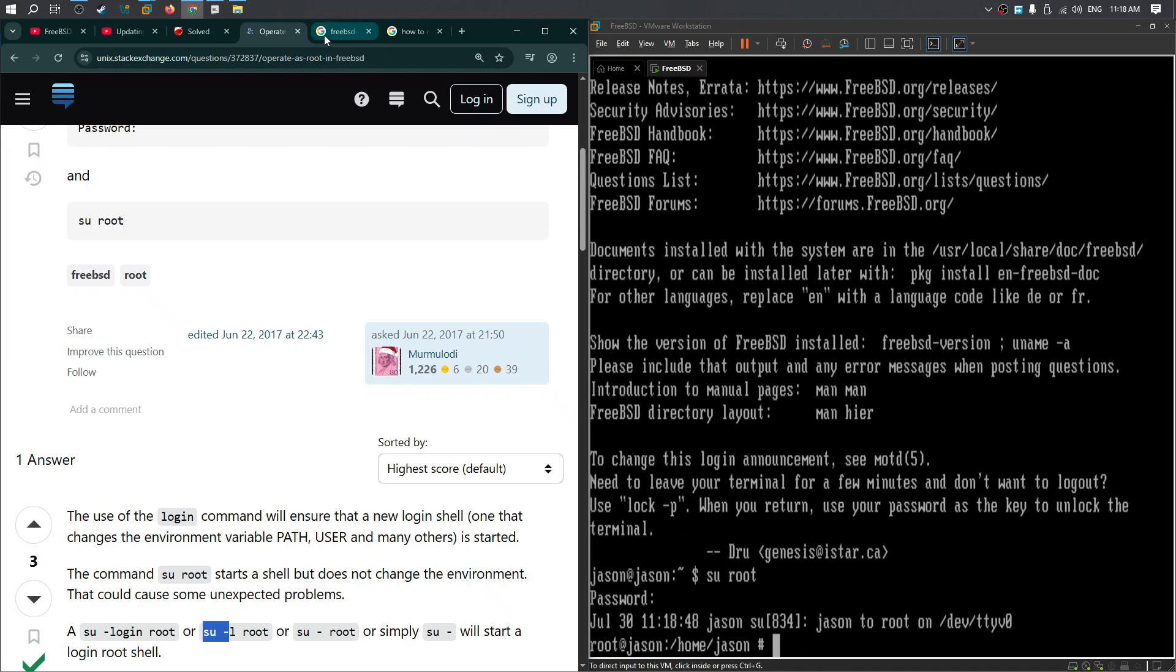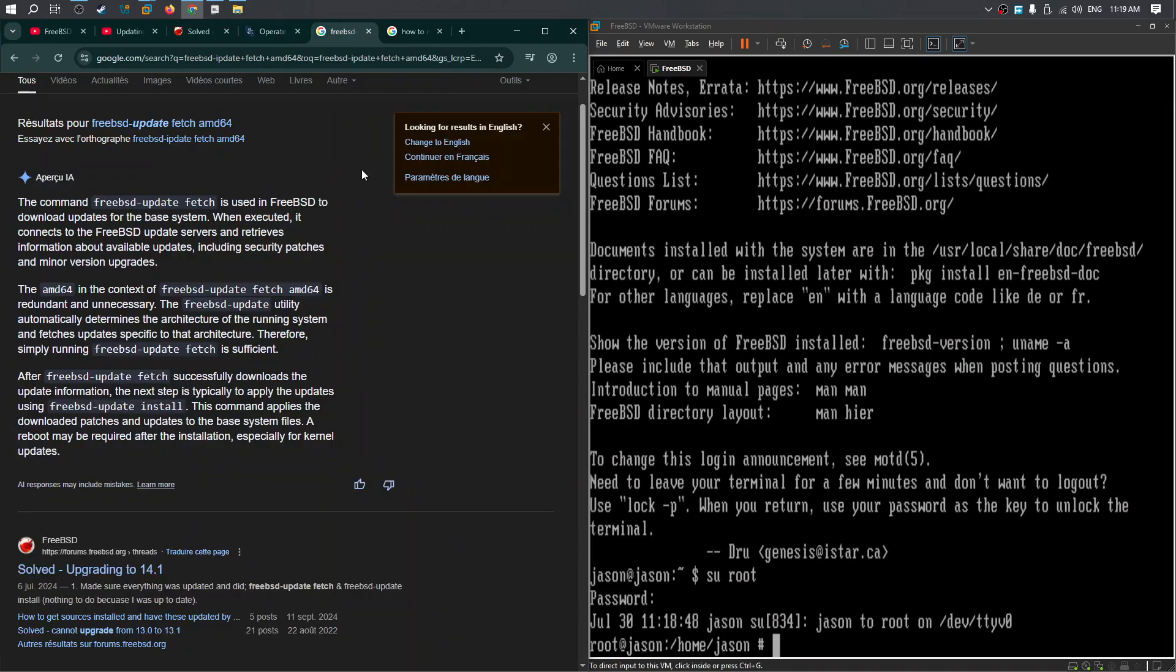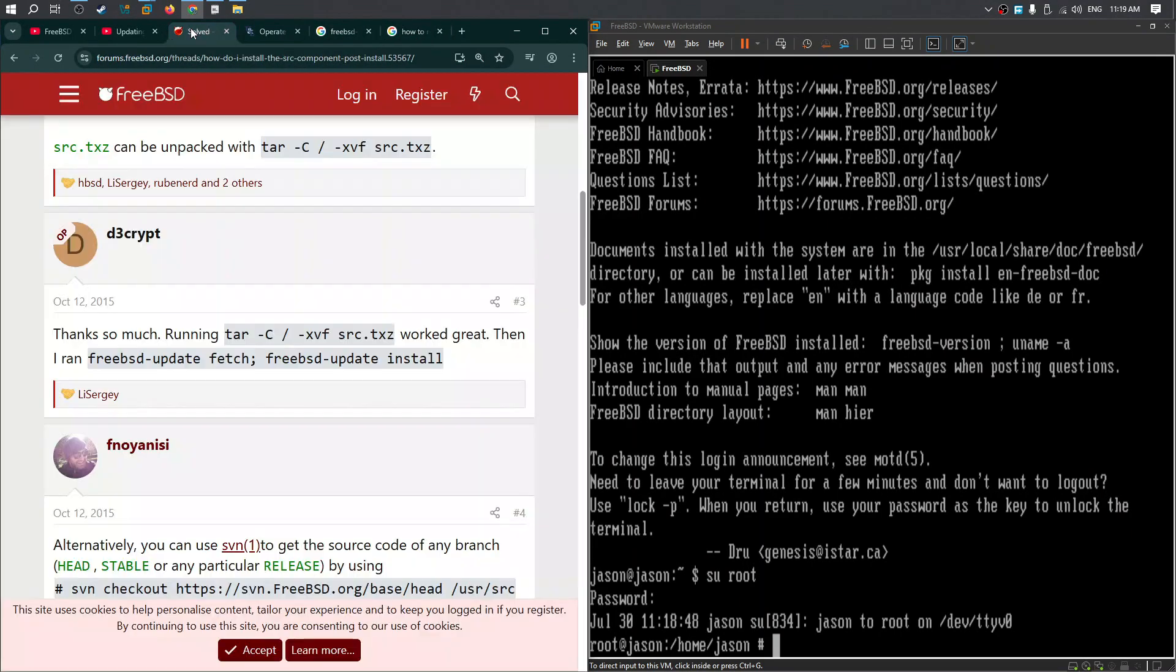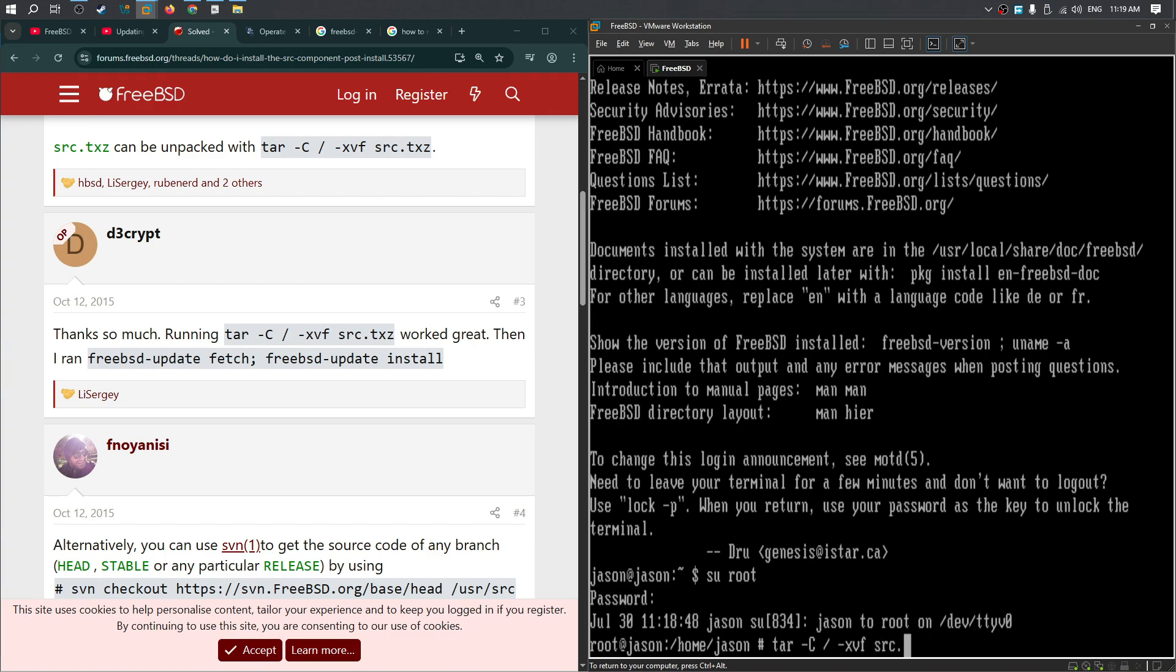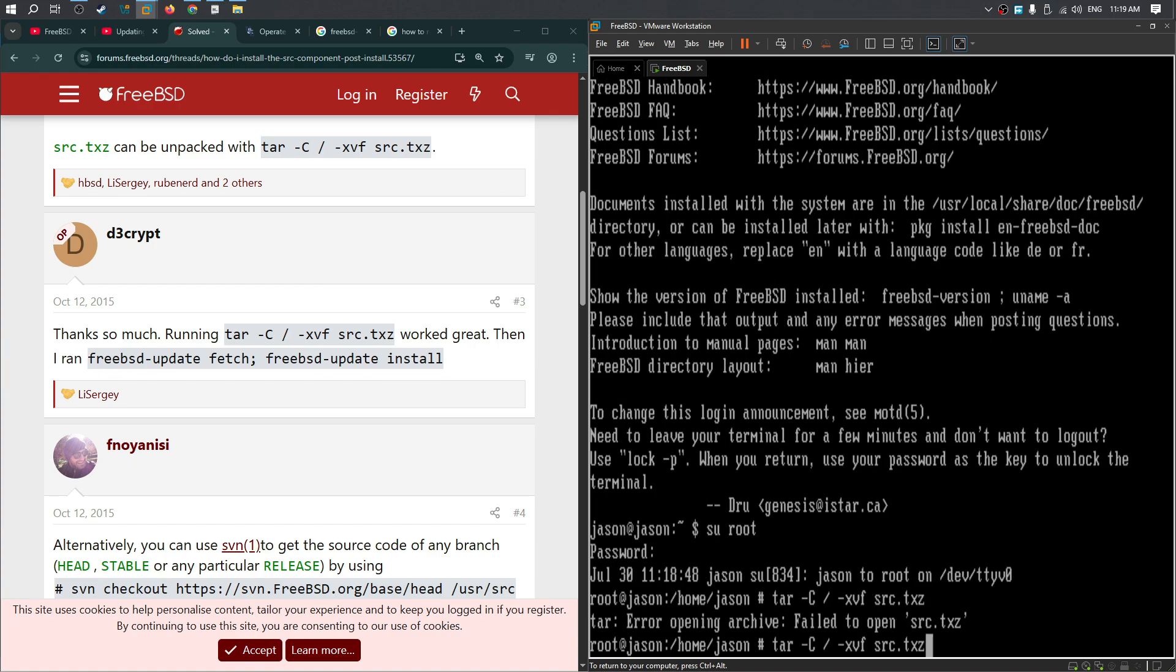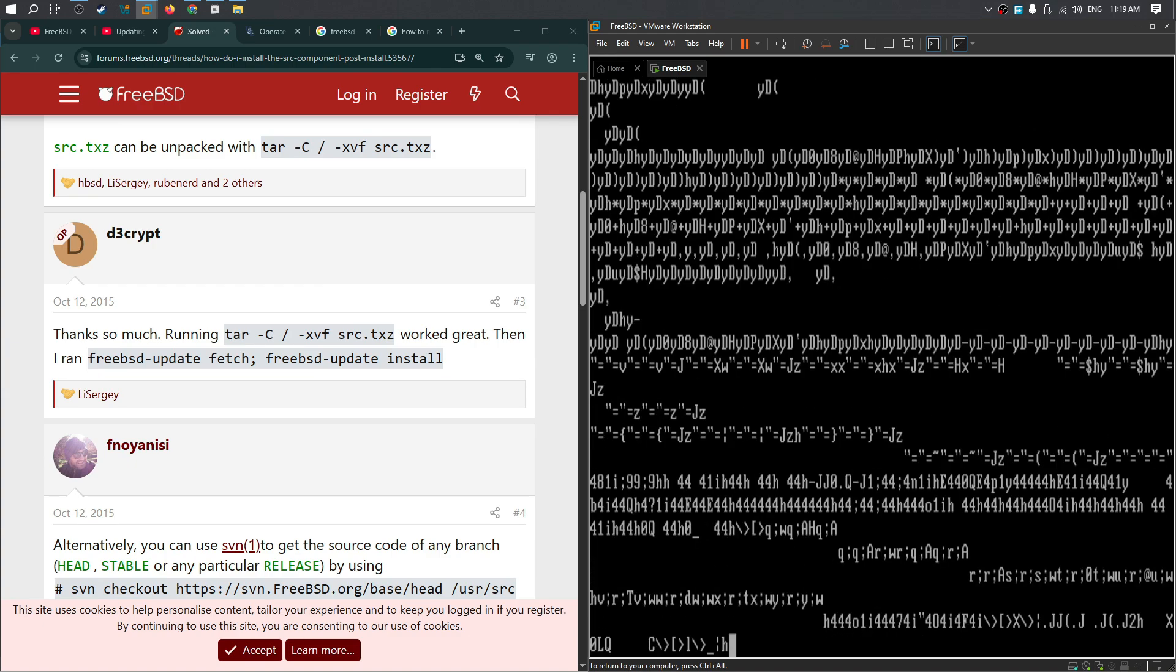No, it's not this one. Where is it? It's over here. So tar c then slash, xvf and then src.txz. It spelled something, maybe the c.